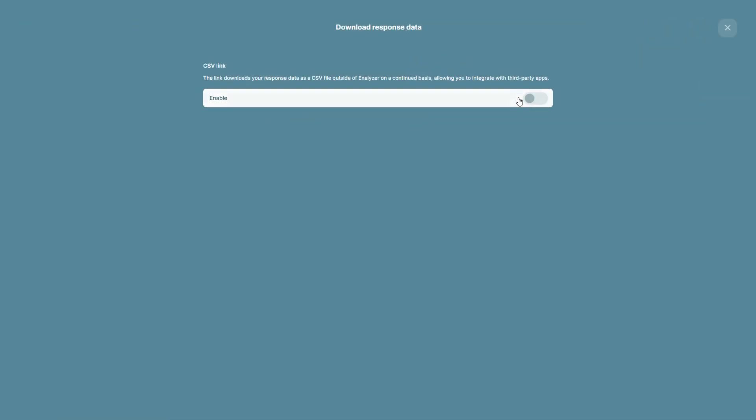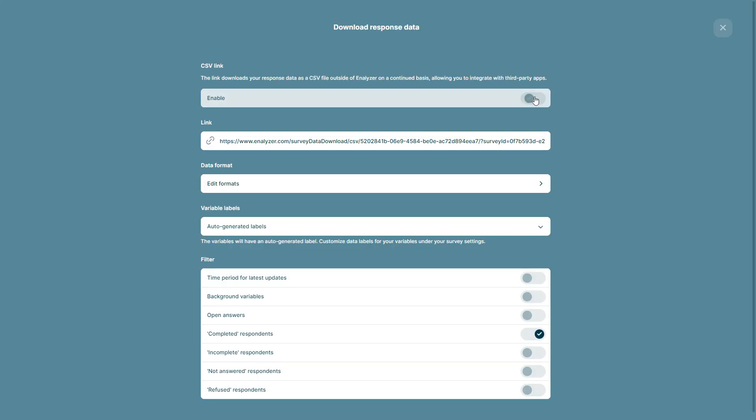You must then choose to enable your CSV link. In this page, you will find your CSV link, but also all of its settings.